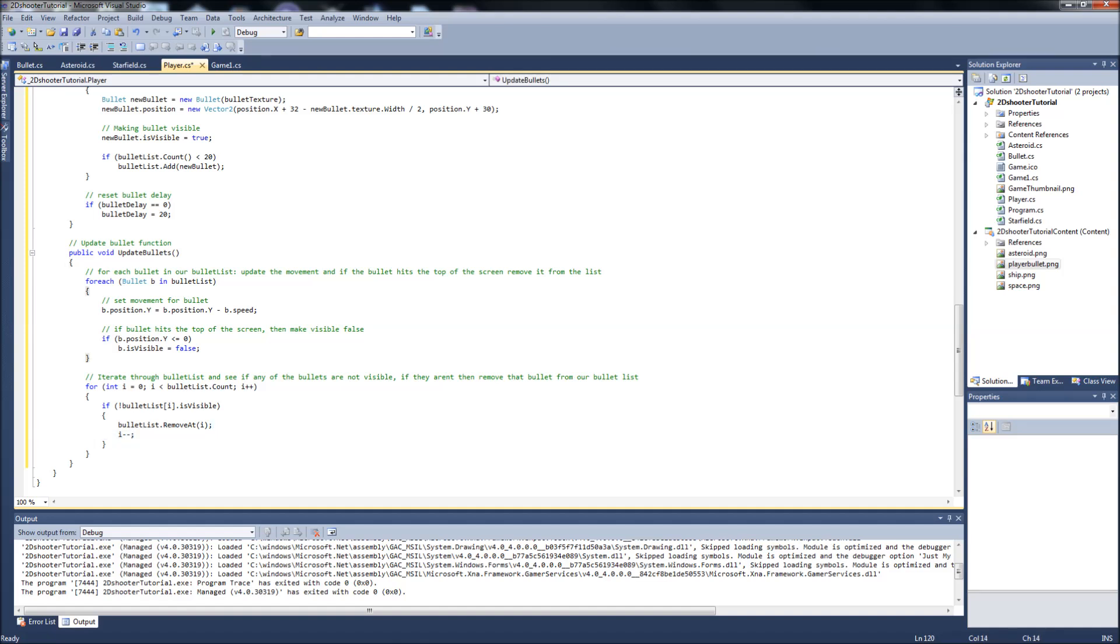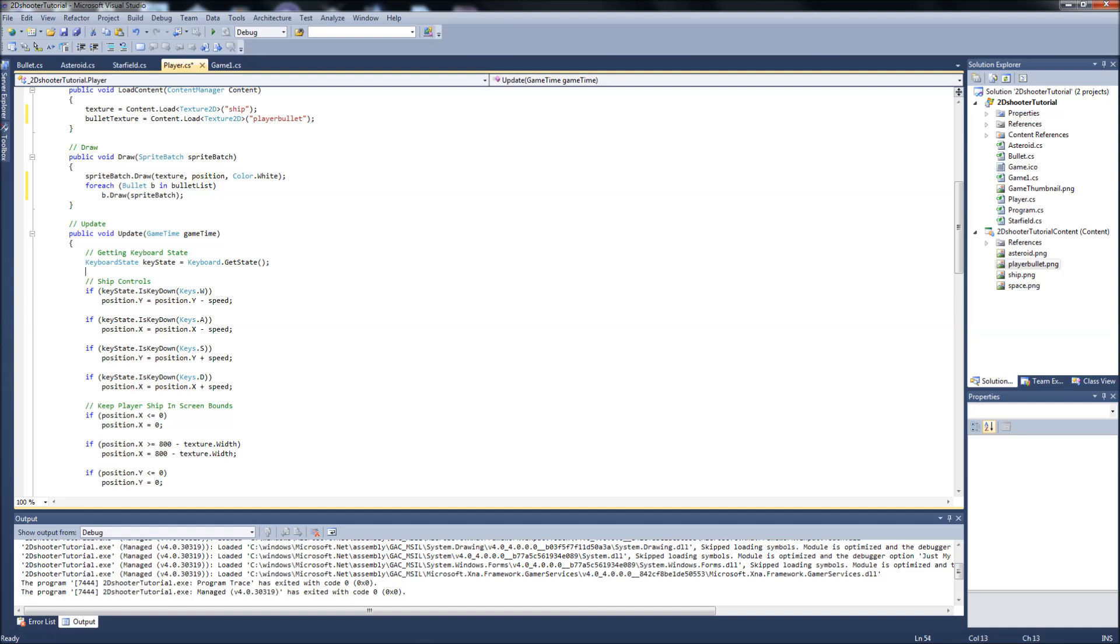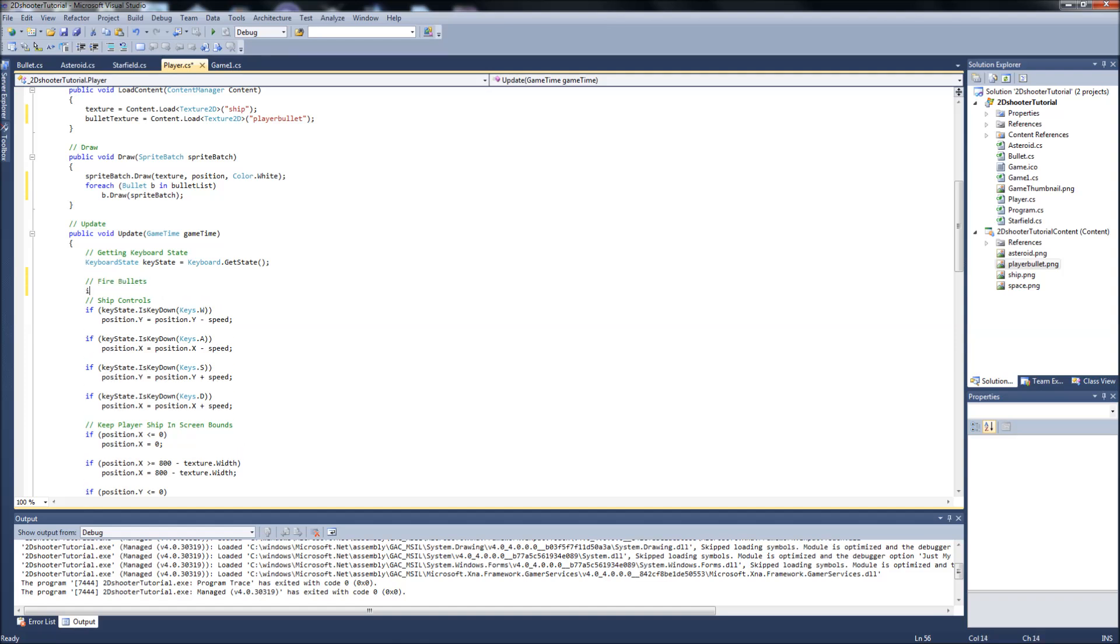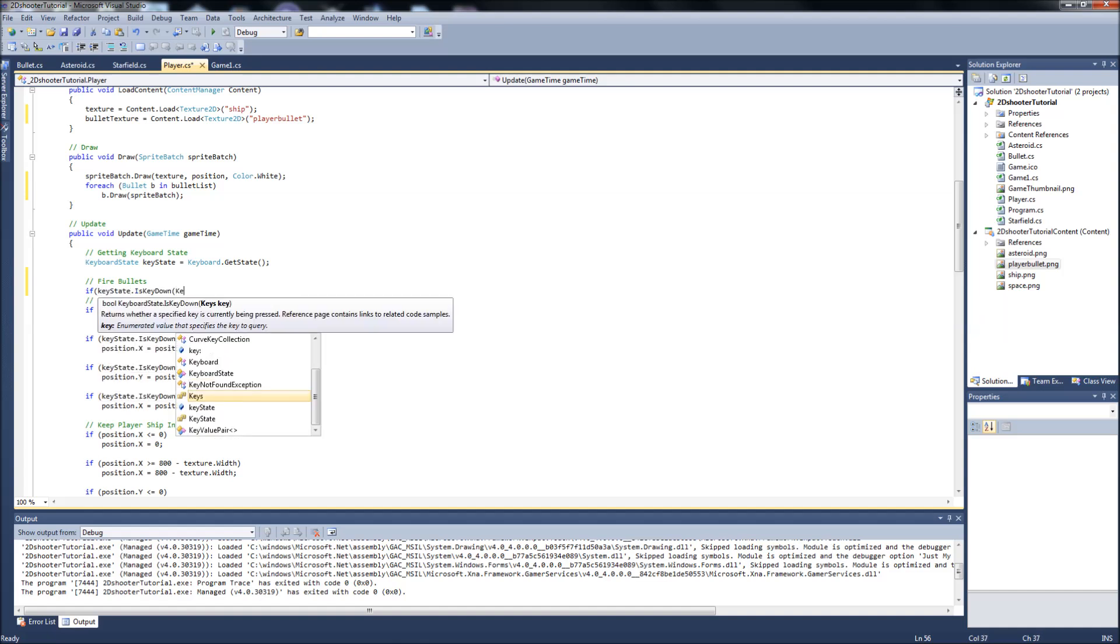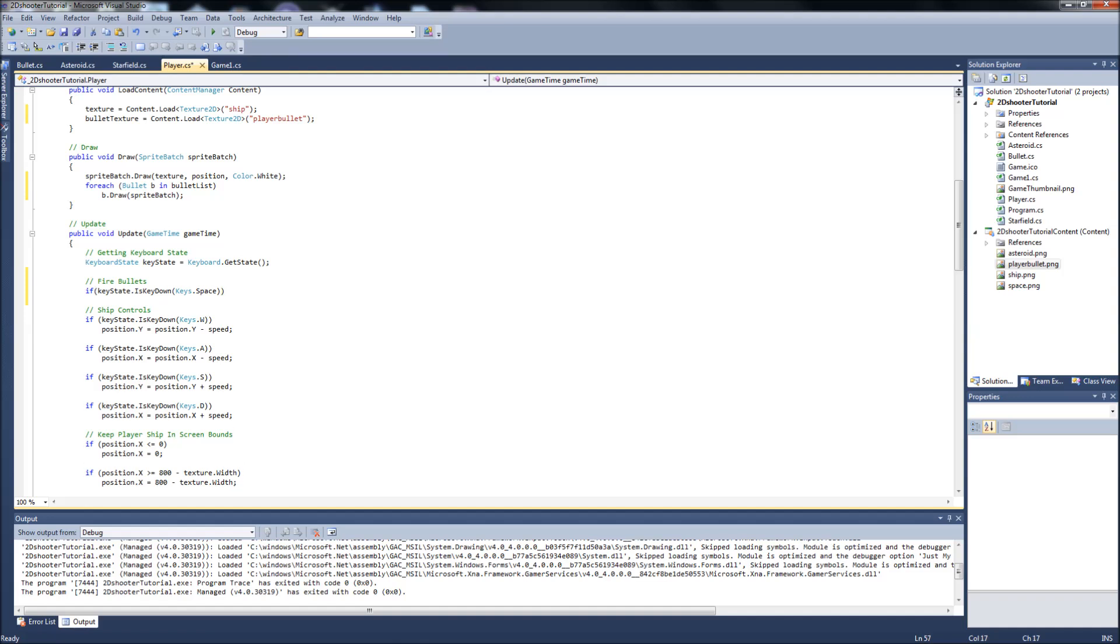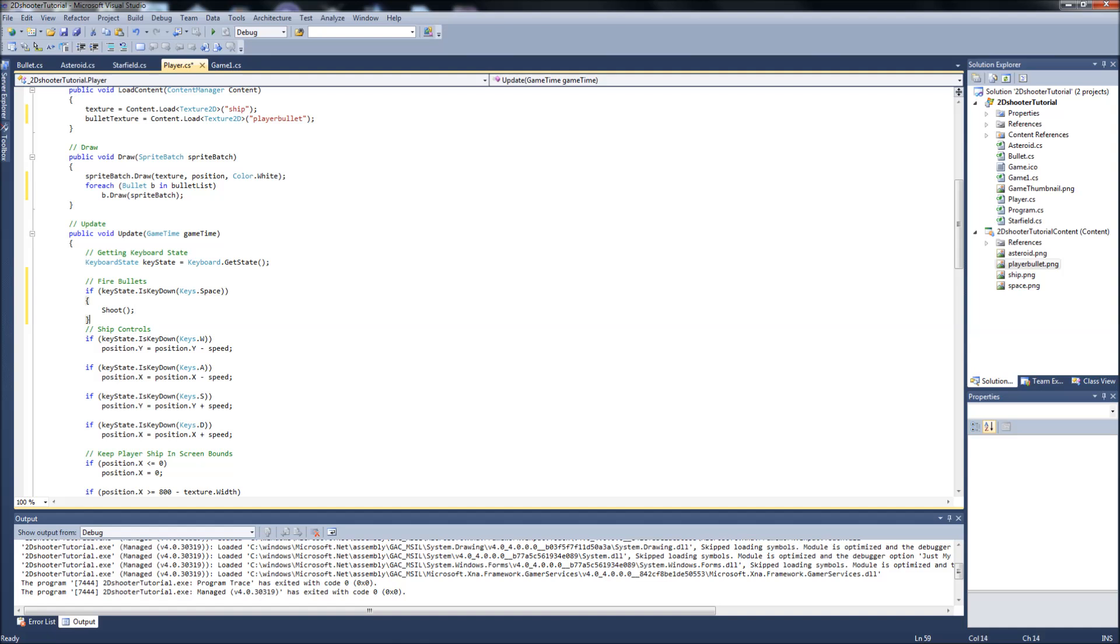That's it for our update bullets function. To put this all together, we need to go up to our ship update, into our update function, where we're setting our ship controls here. We're going to set another key here, fire bullets. We're going to say if key state dot is key down, and it's going to be keys dot space. Then all we're going to do in there is call our shoot function. And then directly below that, we're going to call our update bullets function.